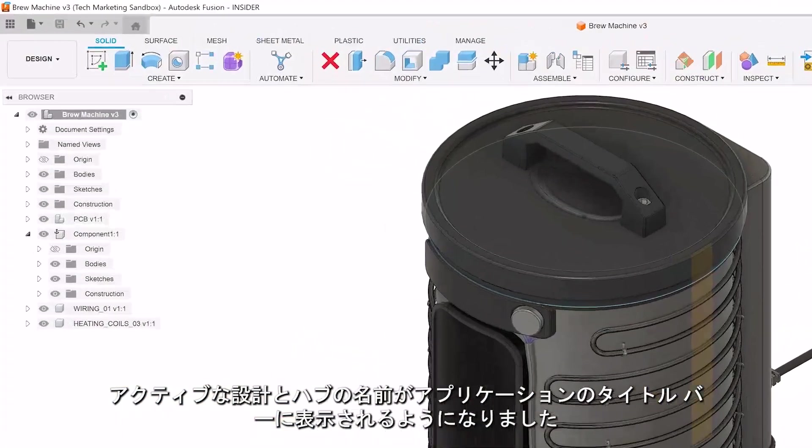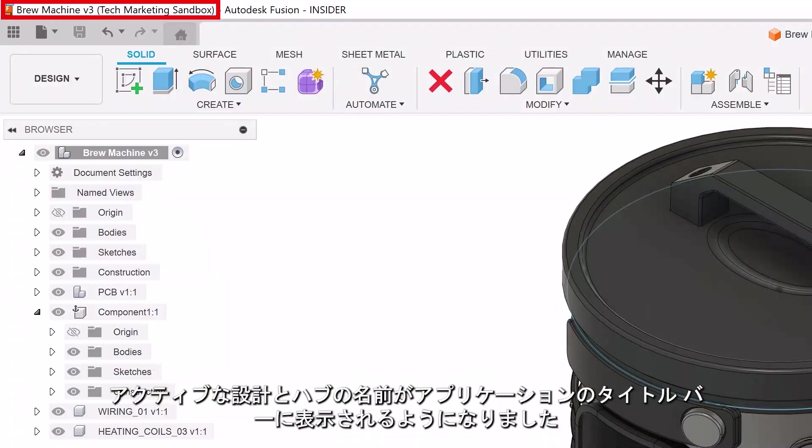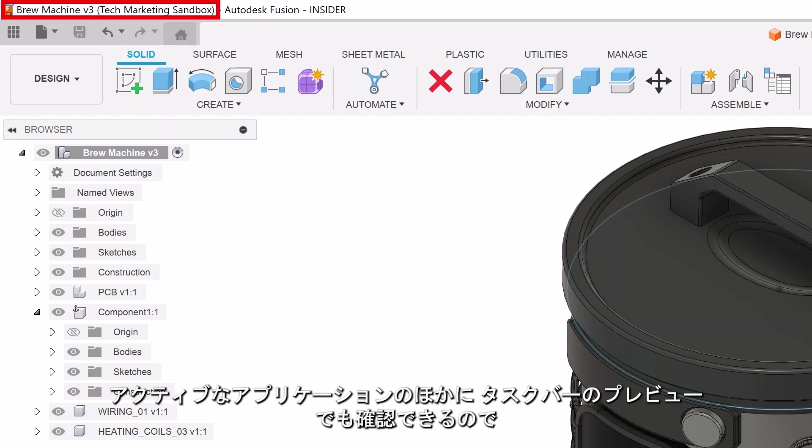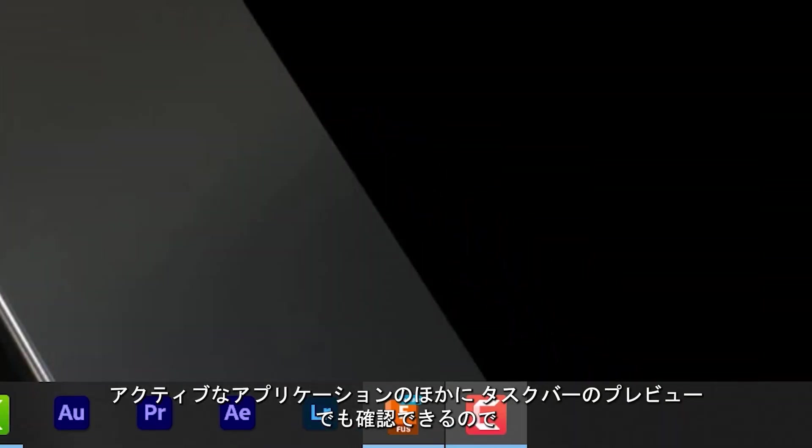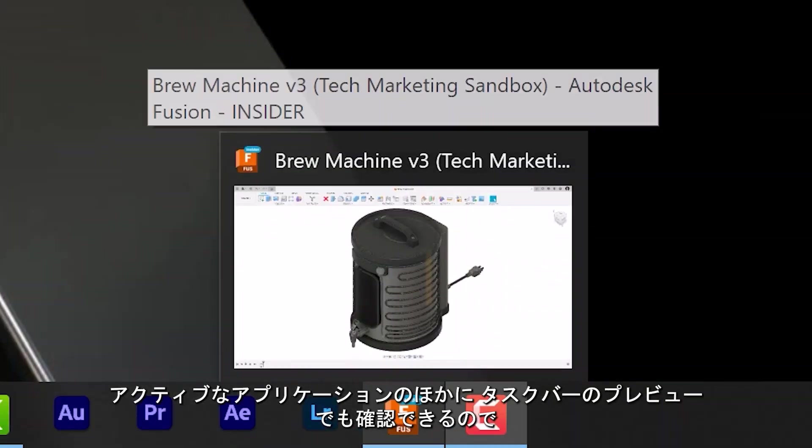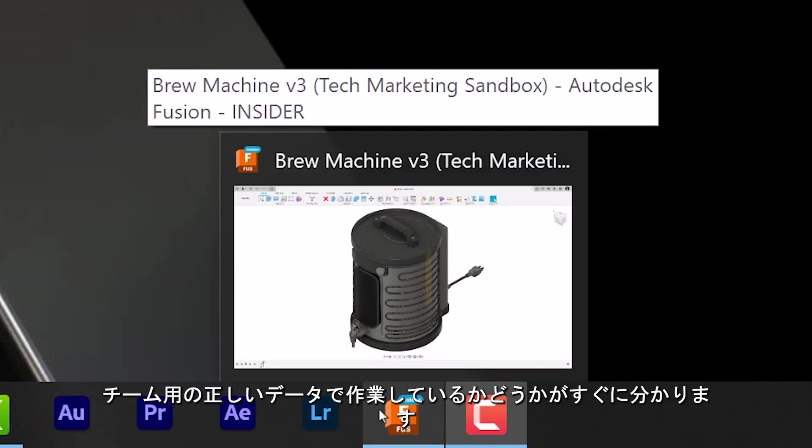The active design and hub names are now displayed in the application title bar, which is visible while the application is active, as well as in the task bar preview. This makes it easier to know you're working on the right data for the right teams.